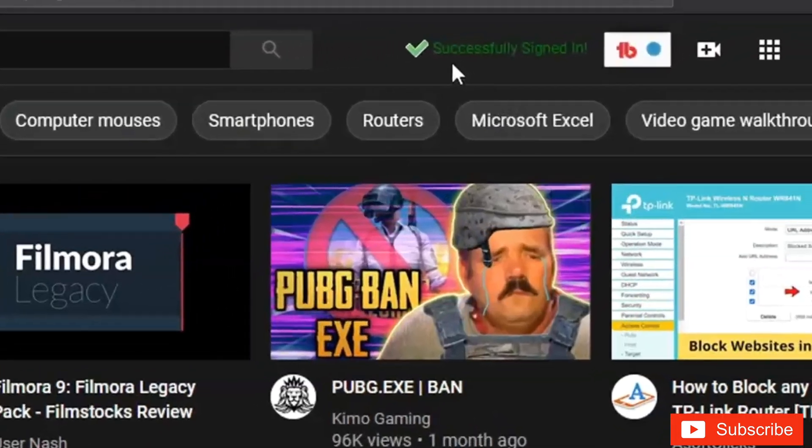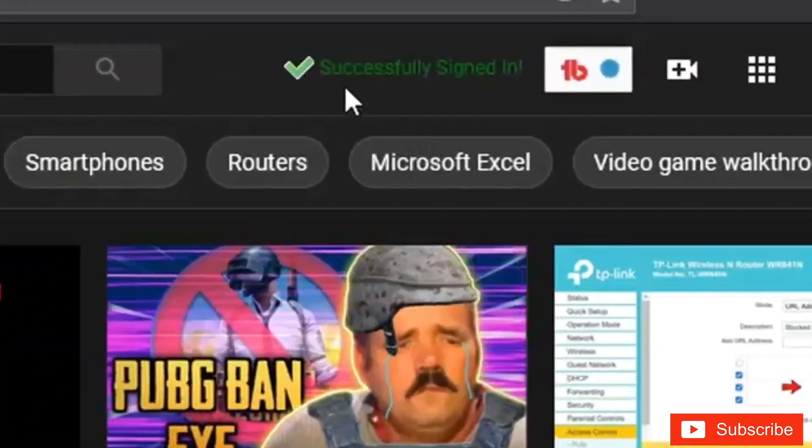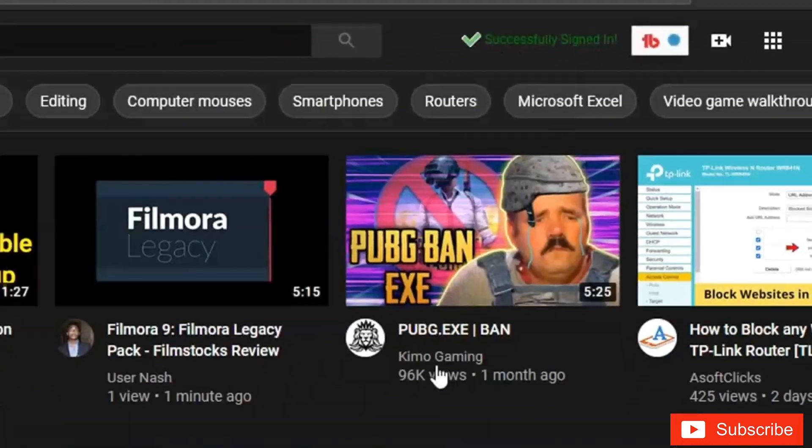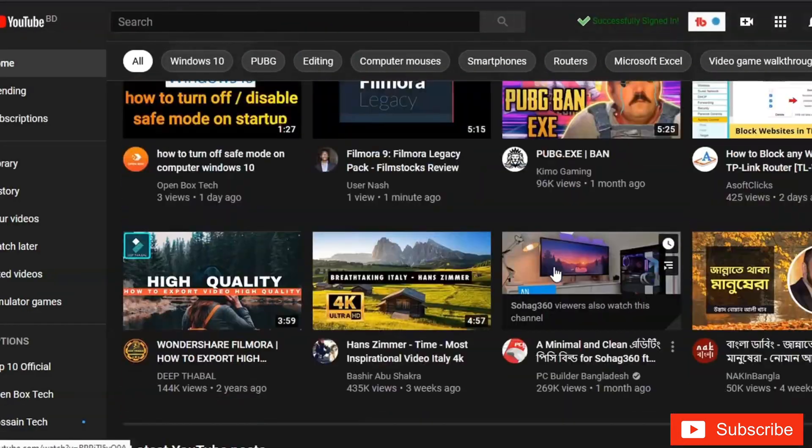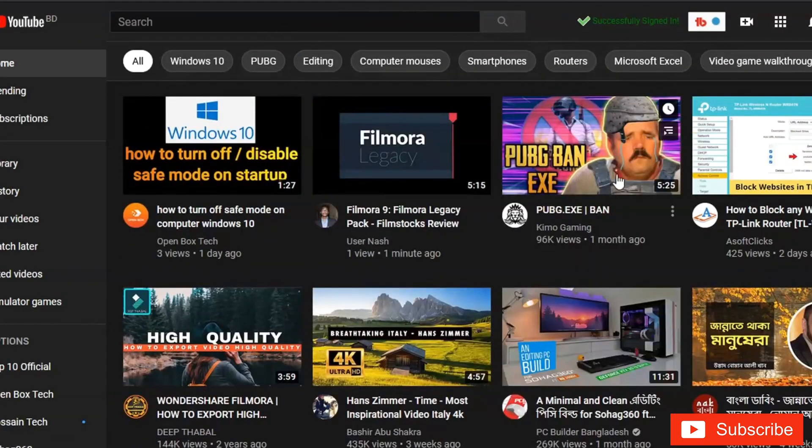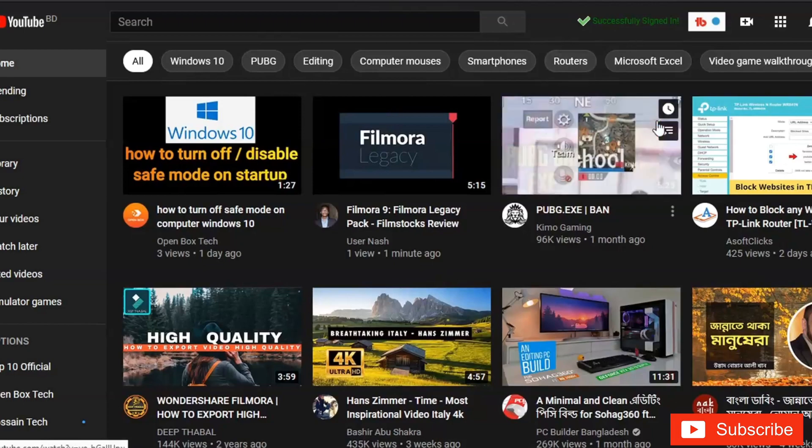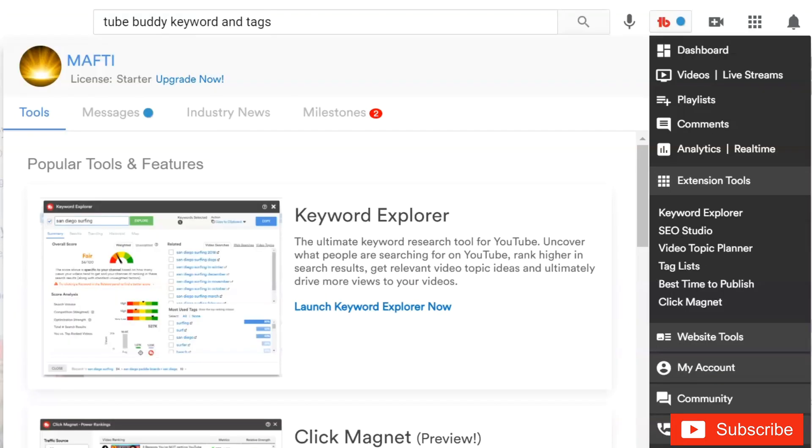Now you can see TubeBuddy has successfully signed into your YouTube channel. By using TubeBuddy, you can get and choose the top keywords and tags for your video that people type and search on YouTube. We will discuss more about using this software in the next video. Thanks for watching.